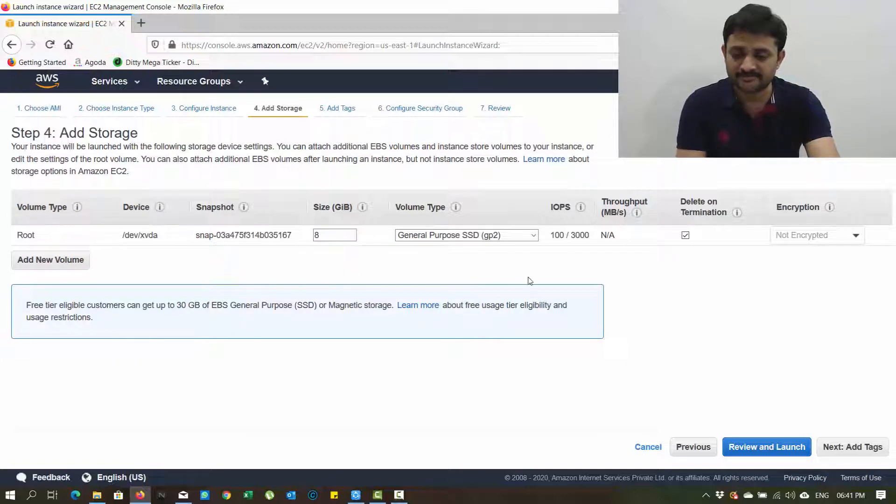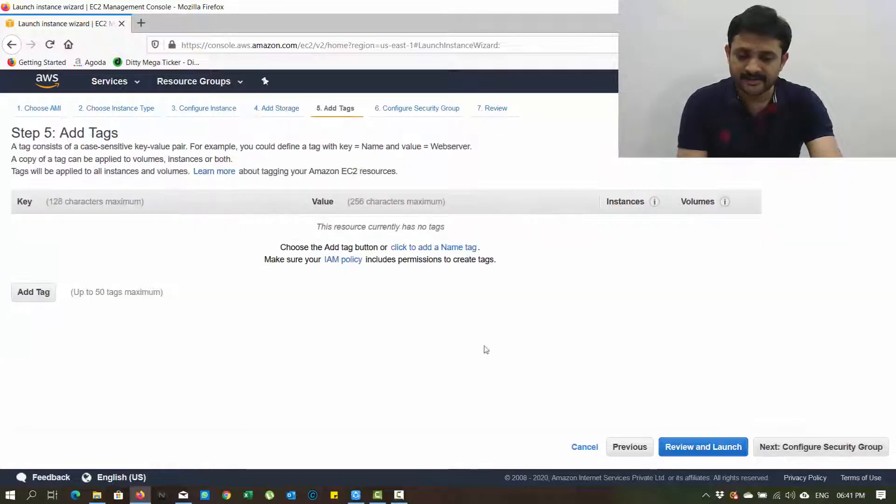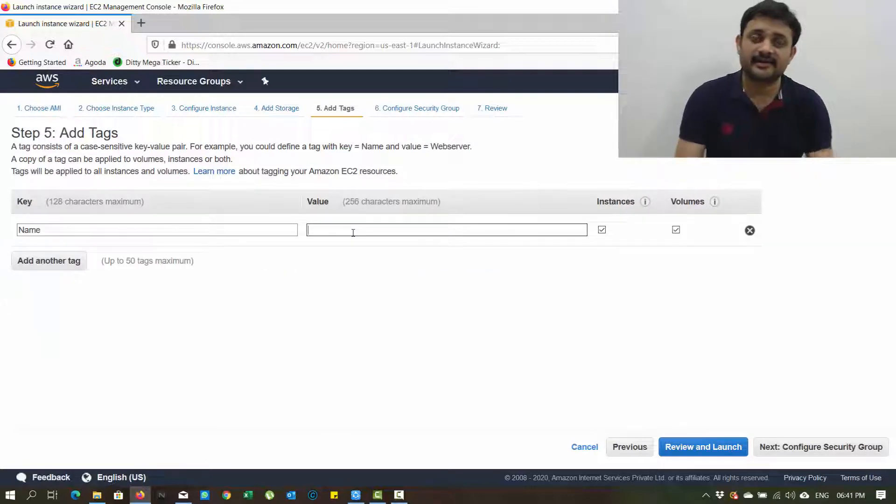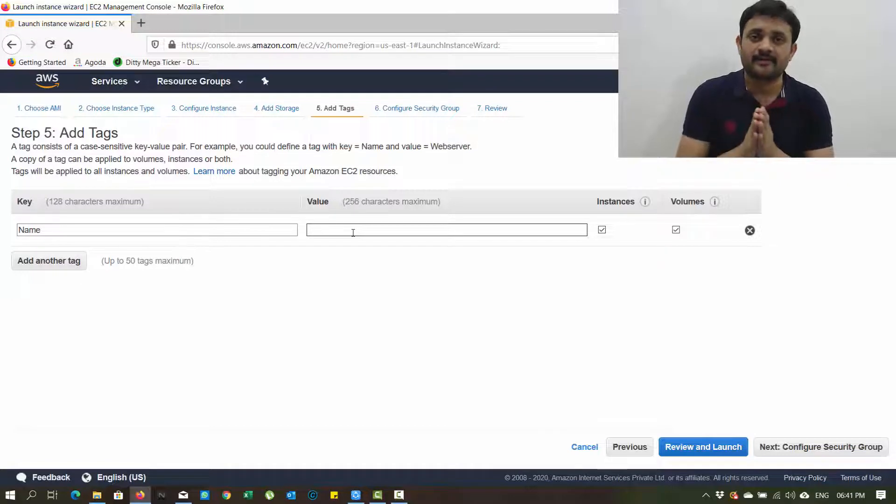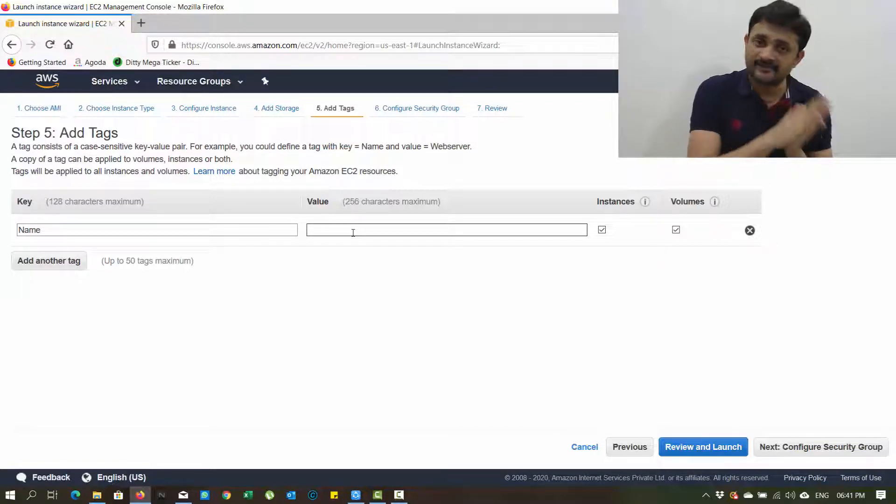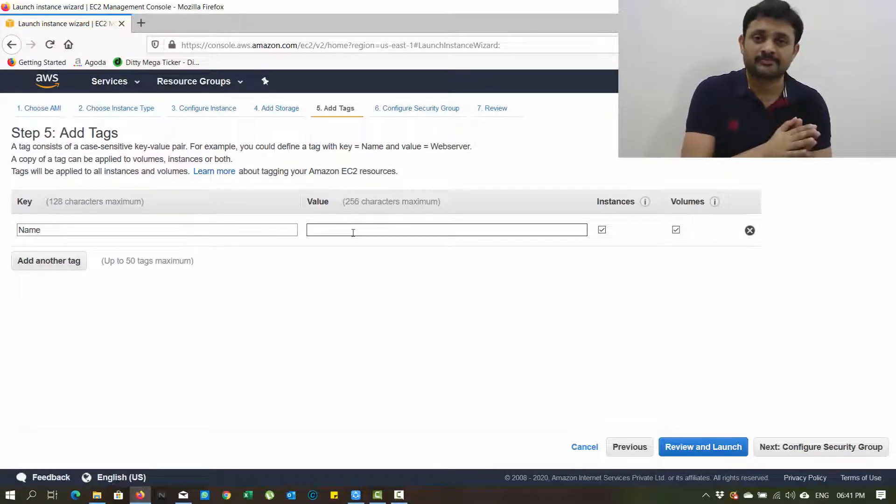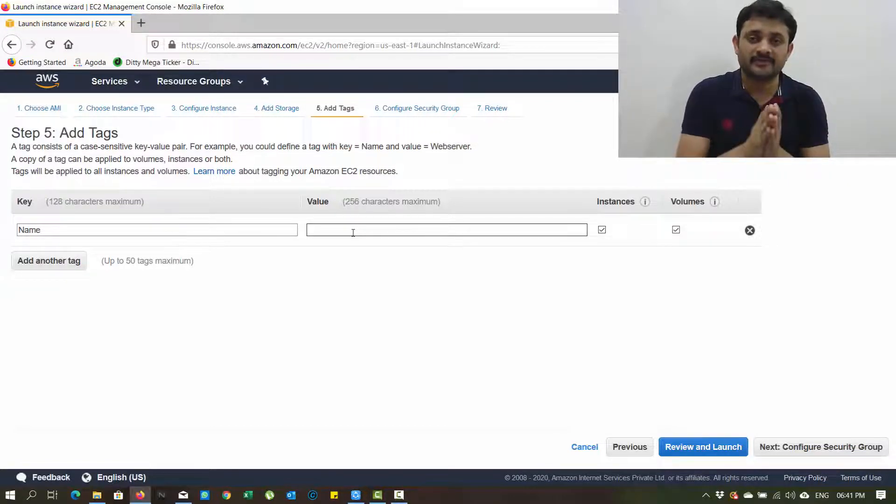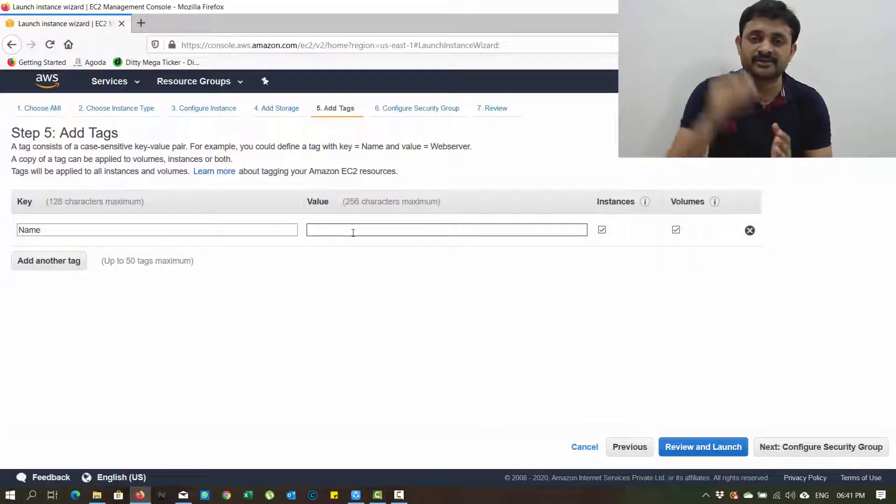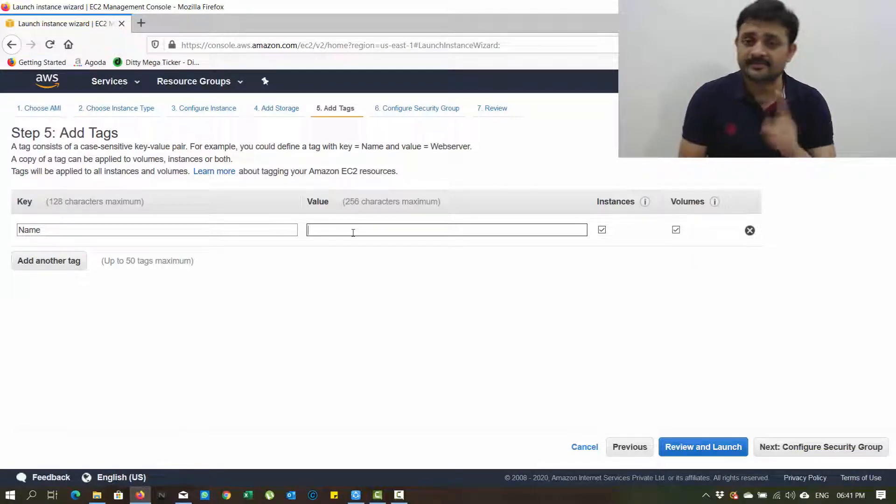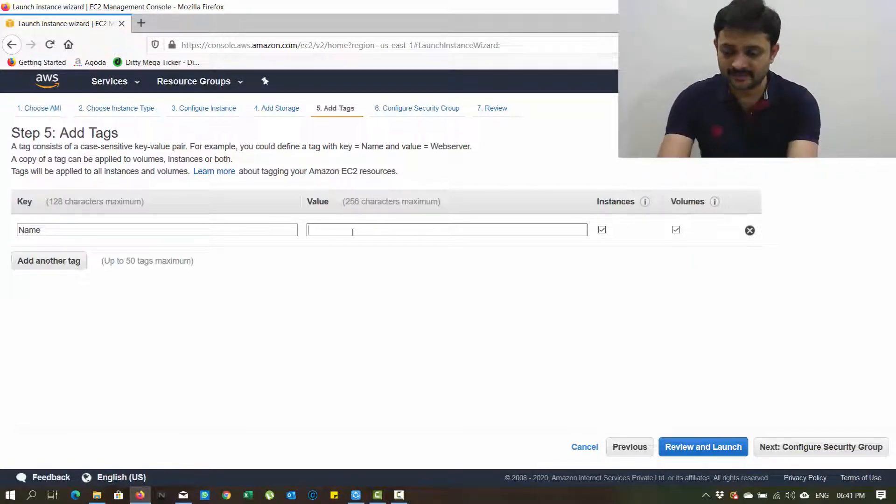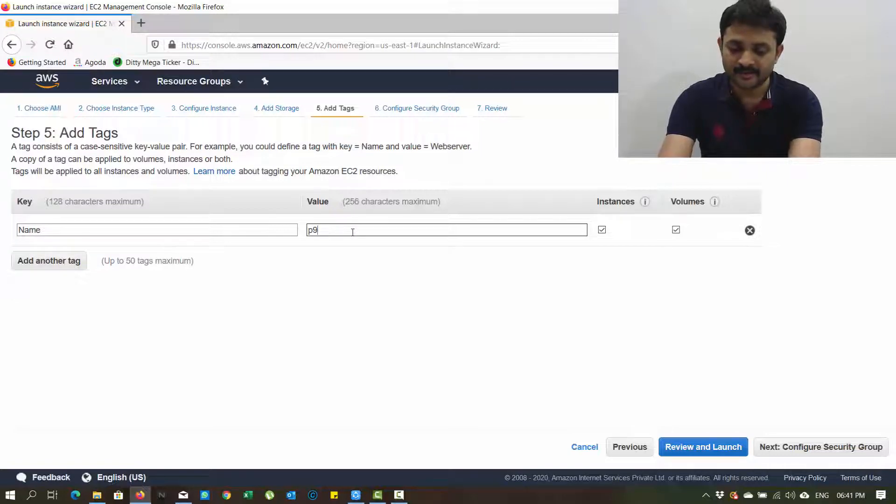Add tags. These tags are really helpful to identify the types of instances. For example, if you're working for a company or working for another company too, and you want to filter the instances that belong to company one, the tags play a vital role. For the name, I'm giving programming 9 instance 1 as the value.